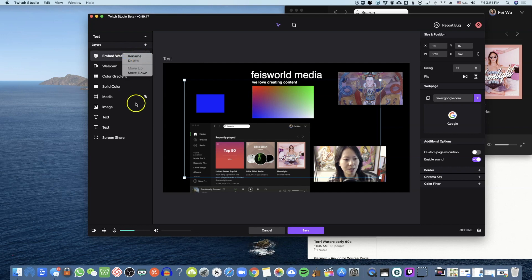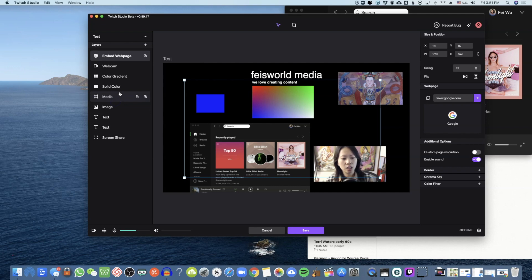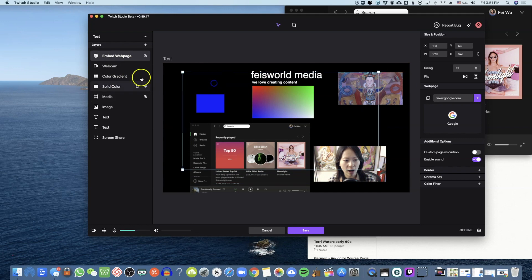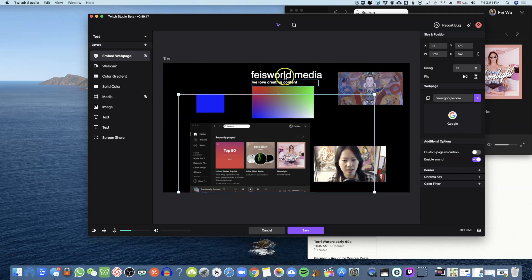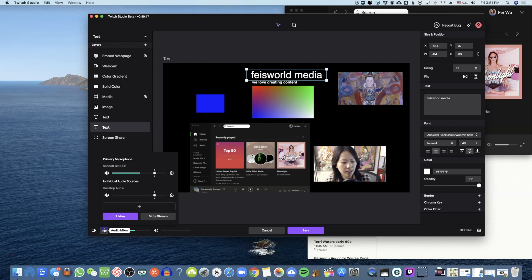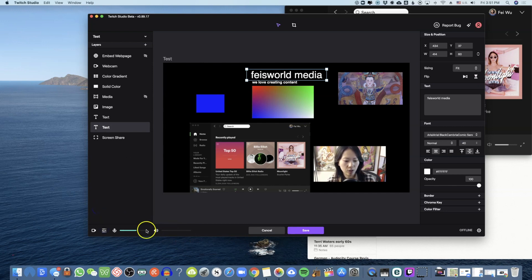You can right-click on a layer and simply rename it. You can move a layer up and down by dragging and reorganizing — that controls what's first, second, third layer — making it easier to manage these elements. Let's take a look at the audio settings.